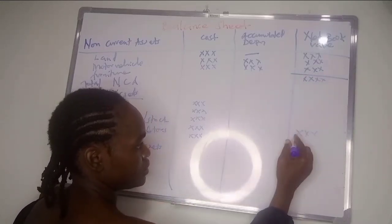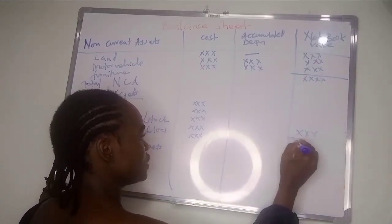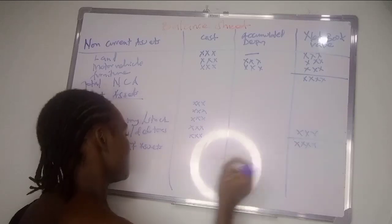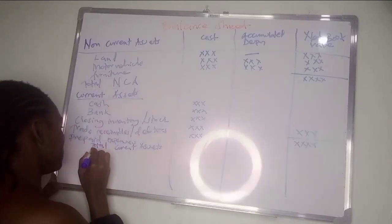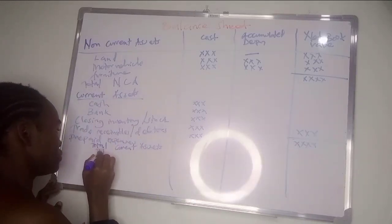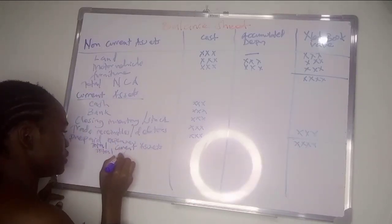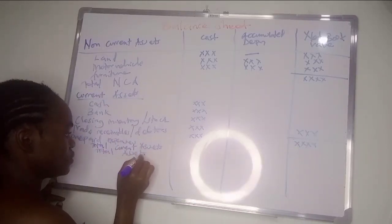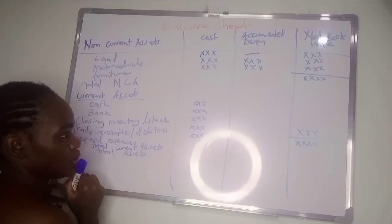Then you add non-current assets plus current assets to get the total assets.